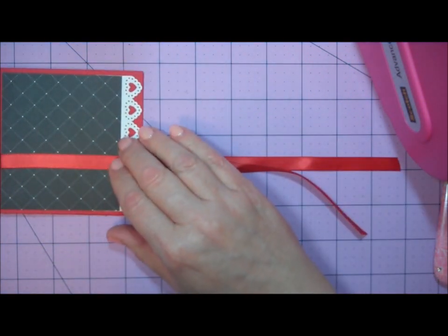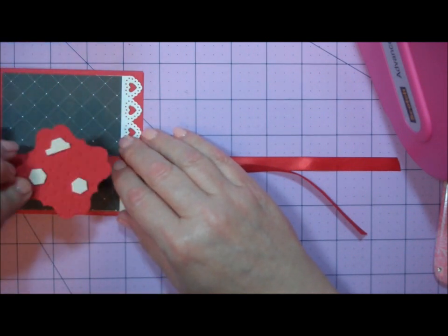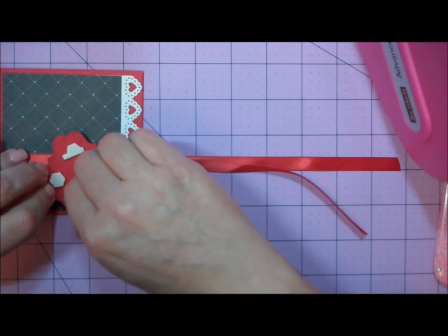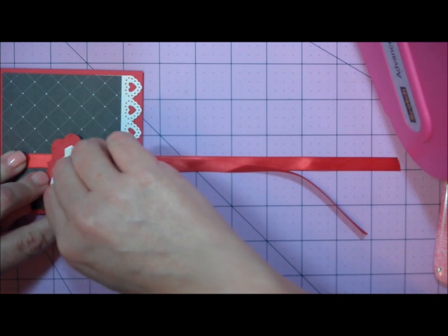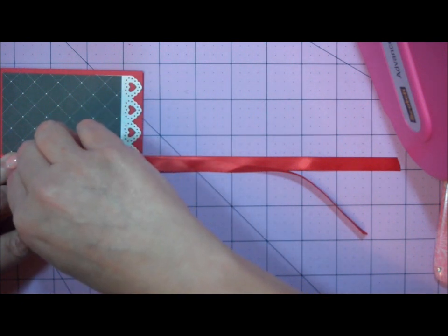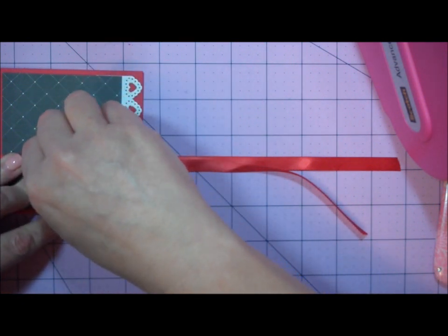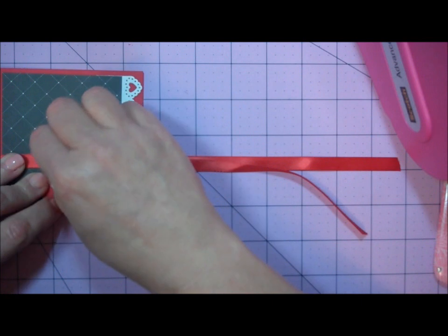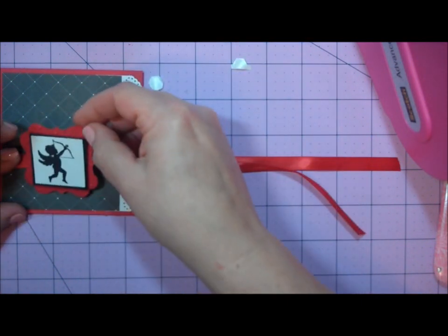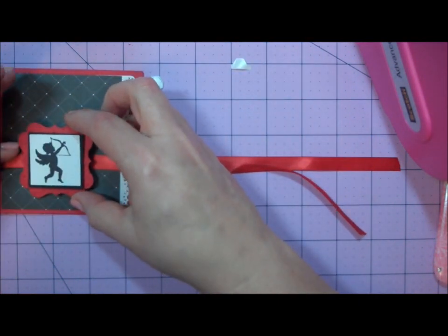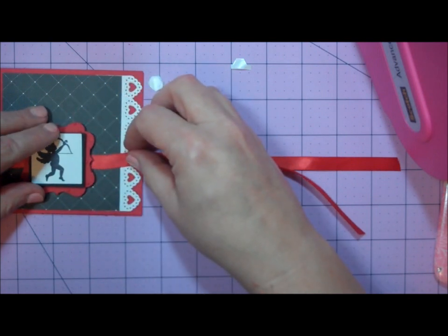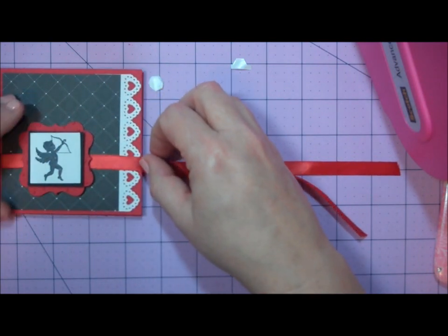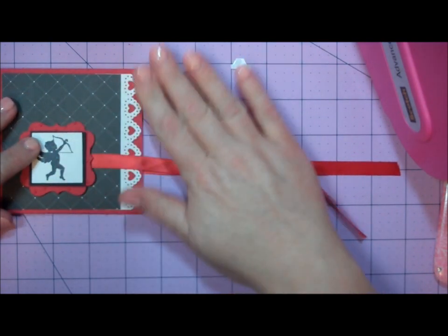I'll bring back that medallion I created. I applied some dimensionals on the back of it. I'll pop that in the center of my card. The outside of my card is almost complete.